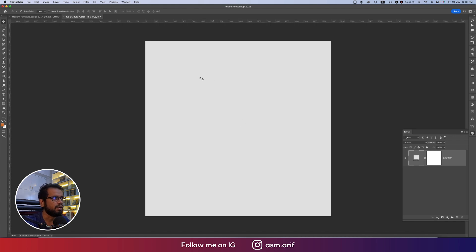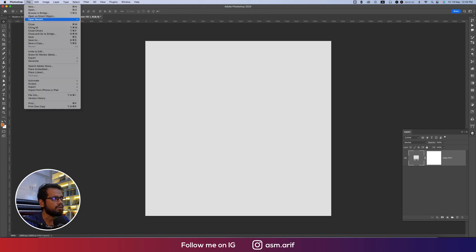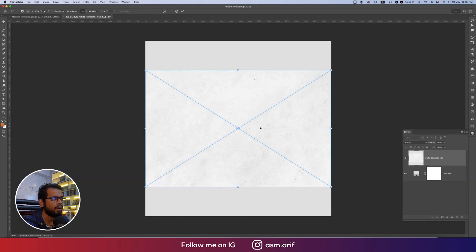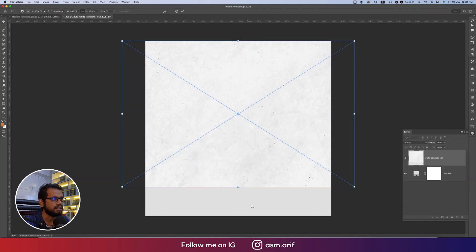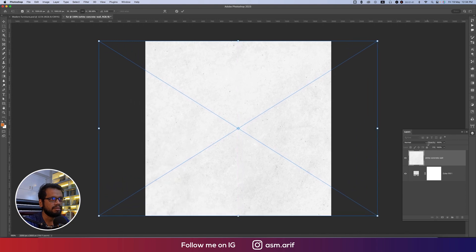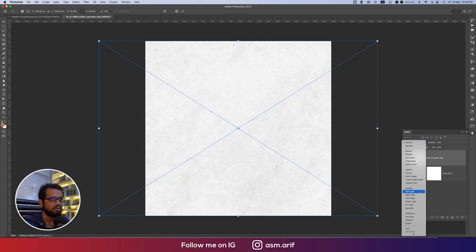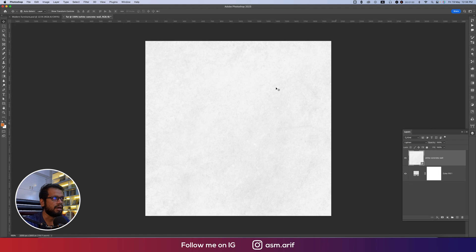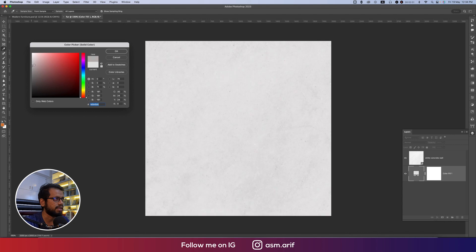First I'll take a background using Place Embedded, which is a wall or white-type texture. Making it bigger and changing the blending mode to Lighten, then hit the tick button. Now I'll place the shape over there. I'll make this one a little bit lower fill and adjust its position.